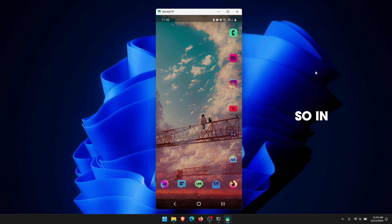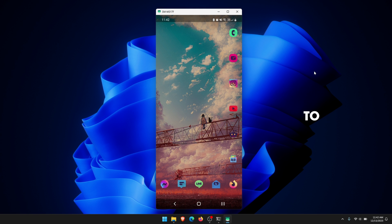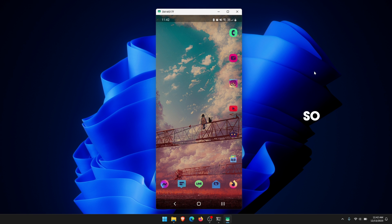Hello everyone, welcome to the channel. So in this video today I'm going to quickly show you how to make a shortcut for SCRCPY that allows you to change the screen resolution as soon as you open the app.